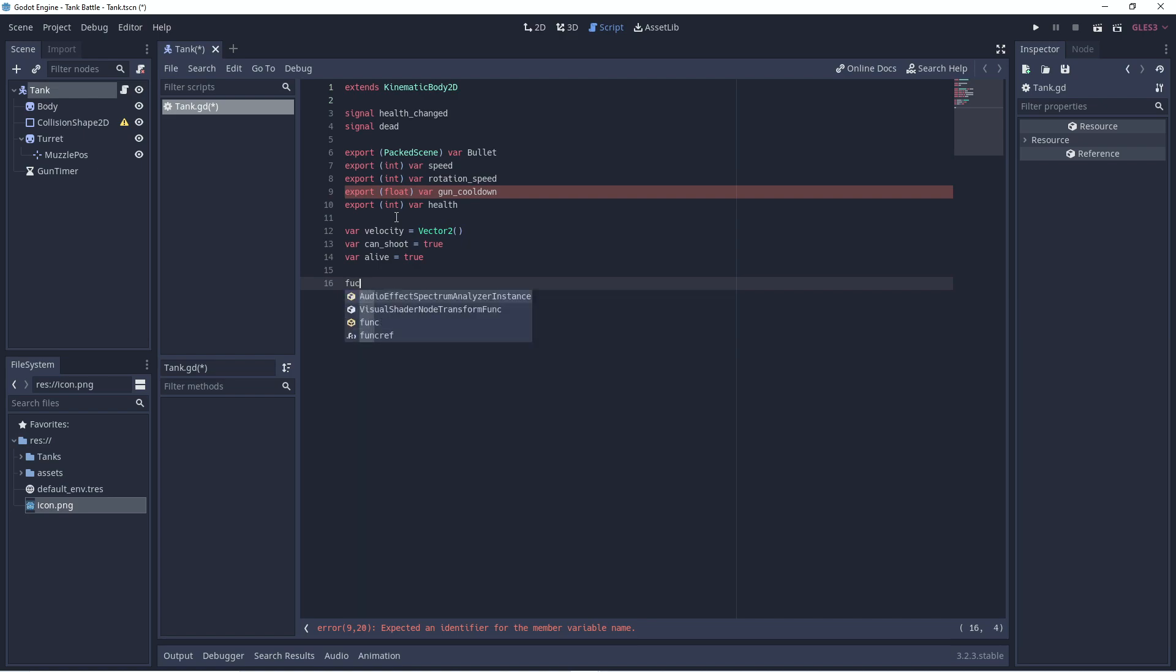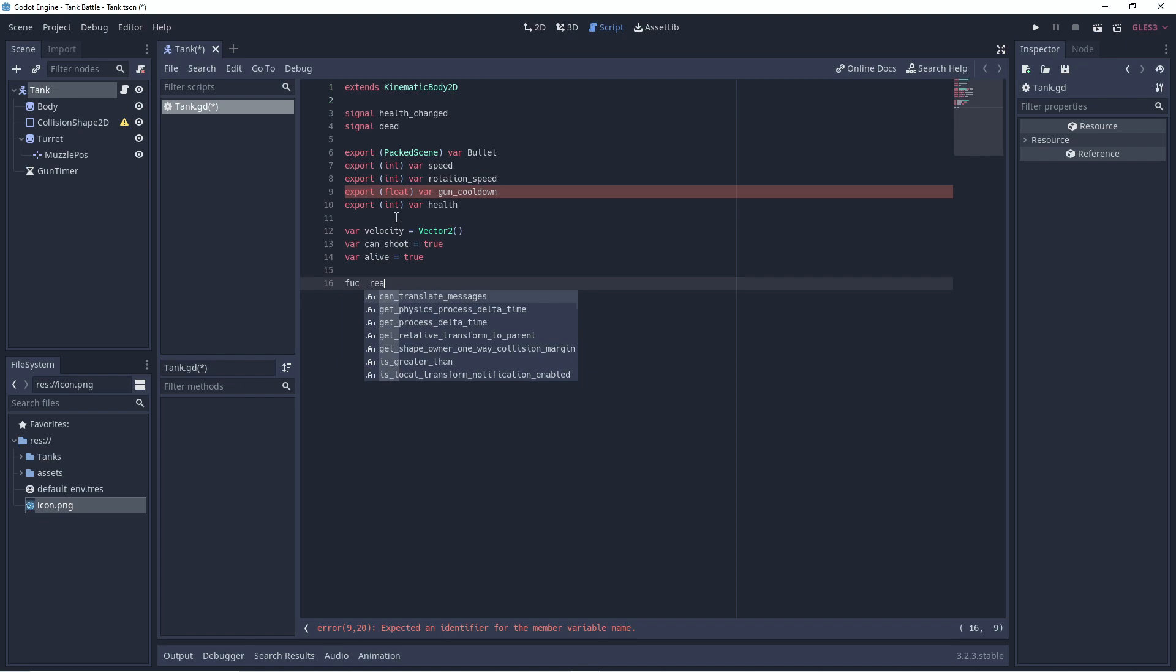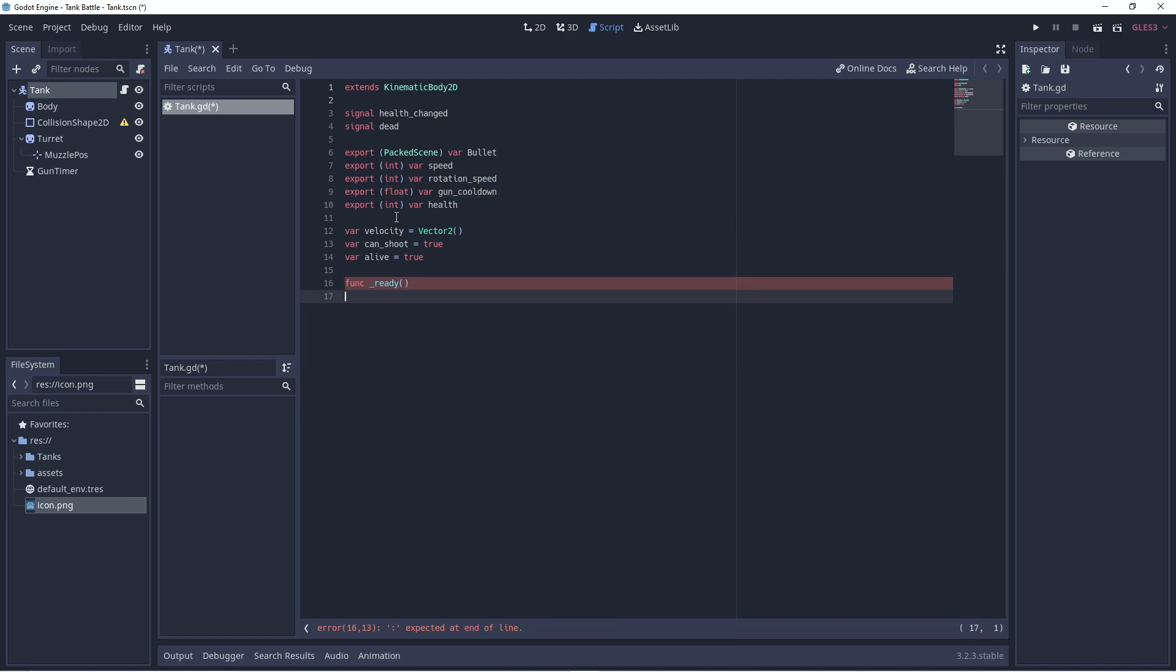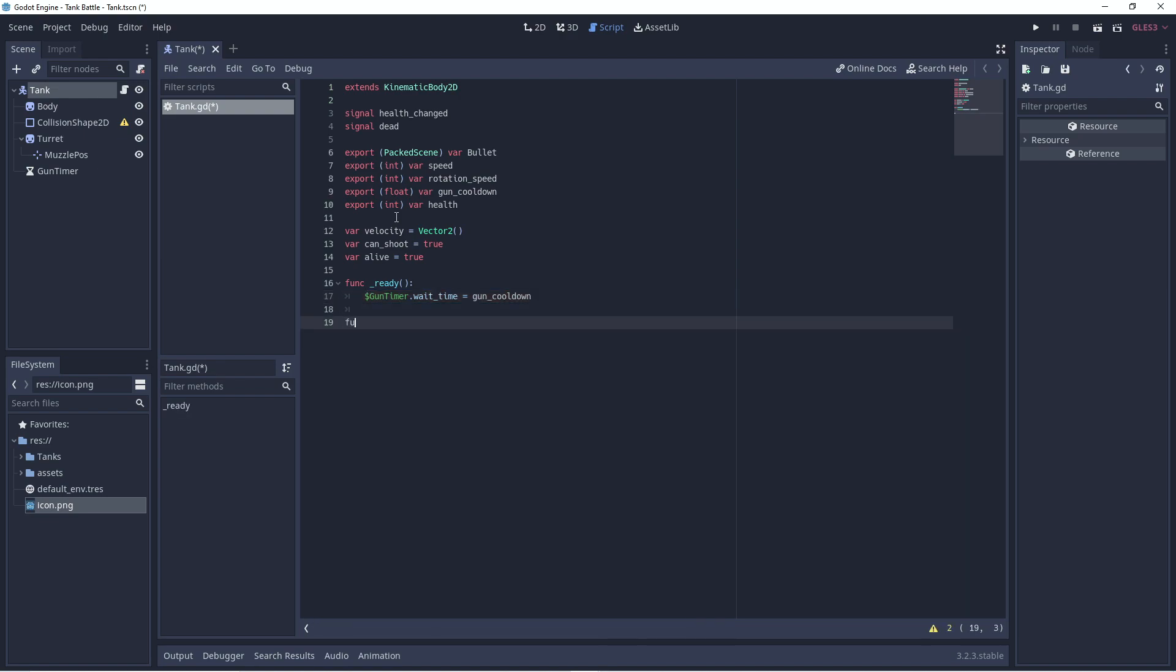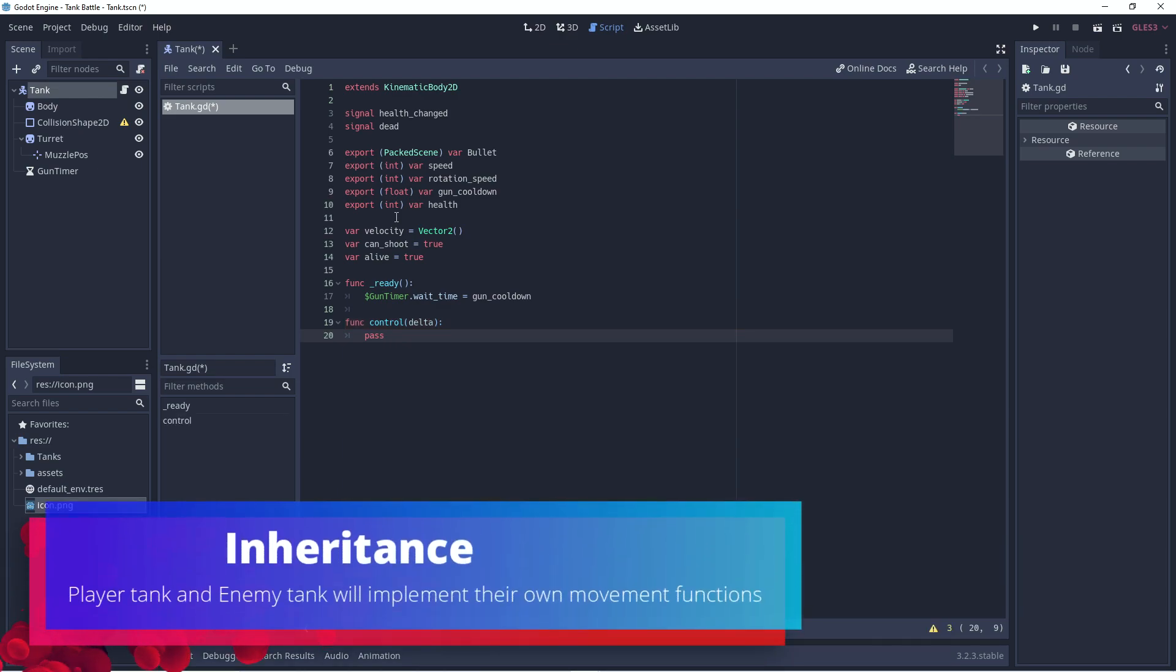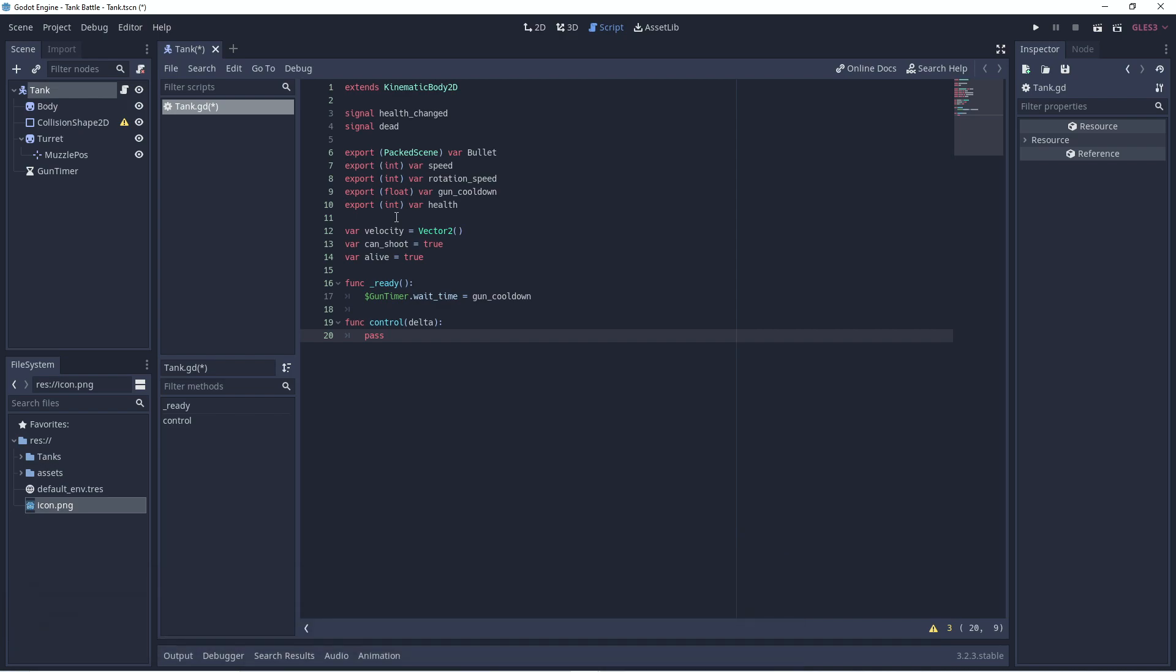And we can have our ready function, which we can just set the wait time of the gun timer. So, let's go dot gun timer dot wait time. And we can set that to our cooldown variable, whatever we decide it will be. And then we need a function to control the motion of our tank. So, this is basically our movement keys for the tank. But this will pass off to the specific tank that is in the game. So, if it's the player tank that needs to be controlled, we'll pass this method off to the player tank script to deal with.